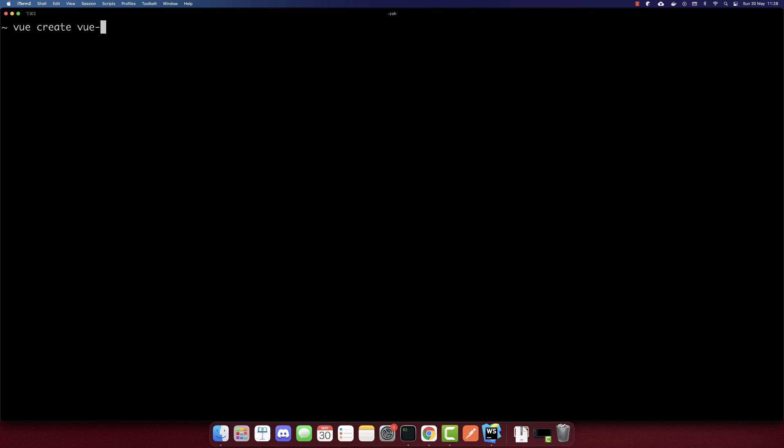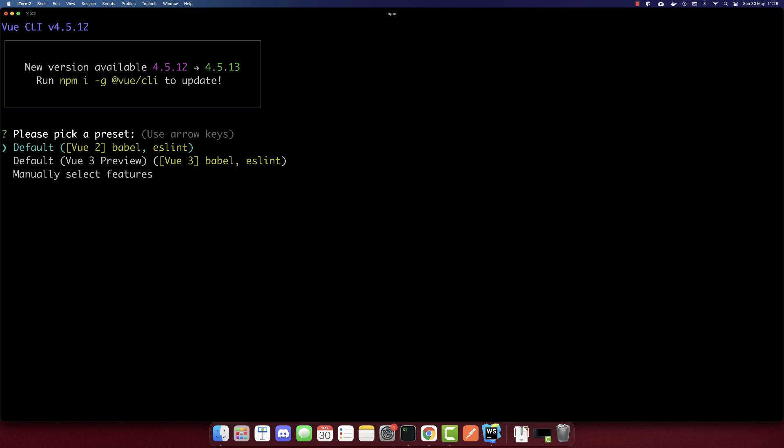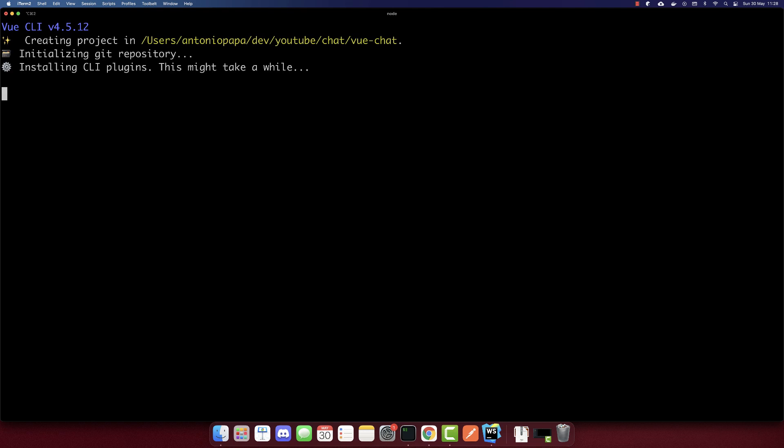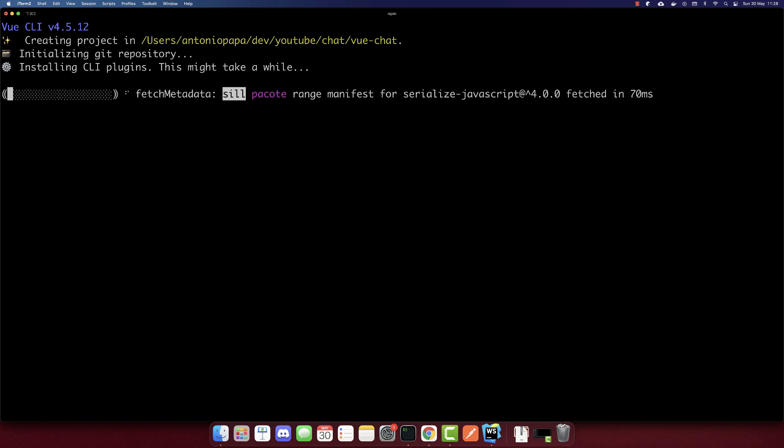Now let's create the Vue app. Make sure to have installed the Vue CLI. Run Vue create and I will call the project Vue chat. I'll pick the version 3 preview here and now let's wait till it's completed.